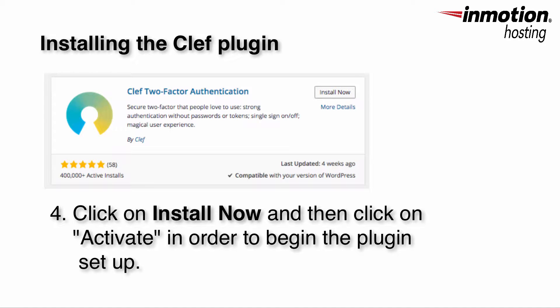Once you've found the plug-in, click on Install Now, and then when you've installed the plug-in, click on Activate.